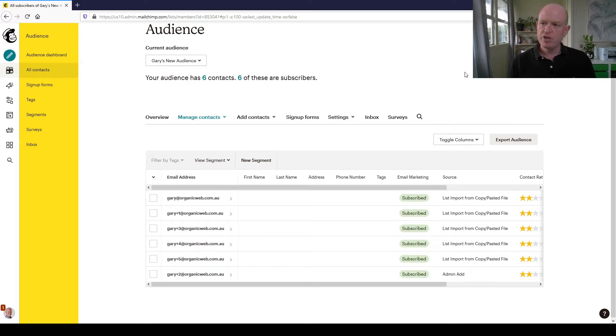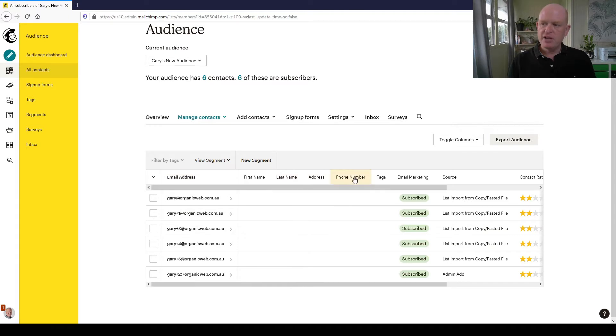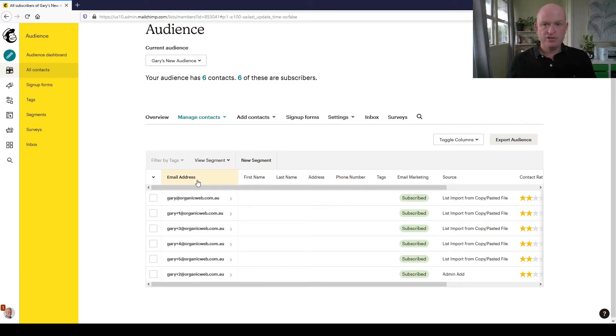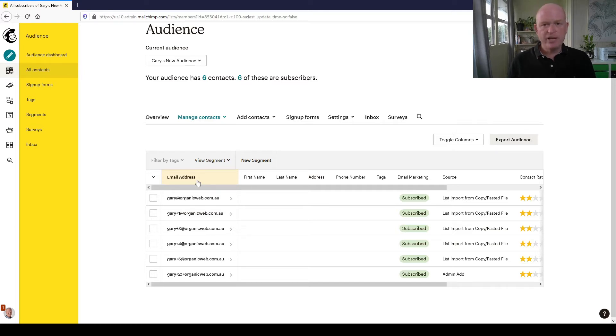By default we have various fields. We have to have the email address for every contact we add to a Mailchimp audience, and then Mailchimp automatically adds the first name, last name, address, phone number fields. There's also a tags field, email marketing status, etc.